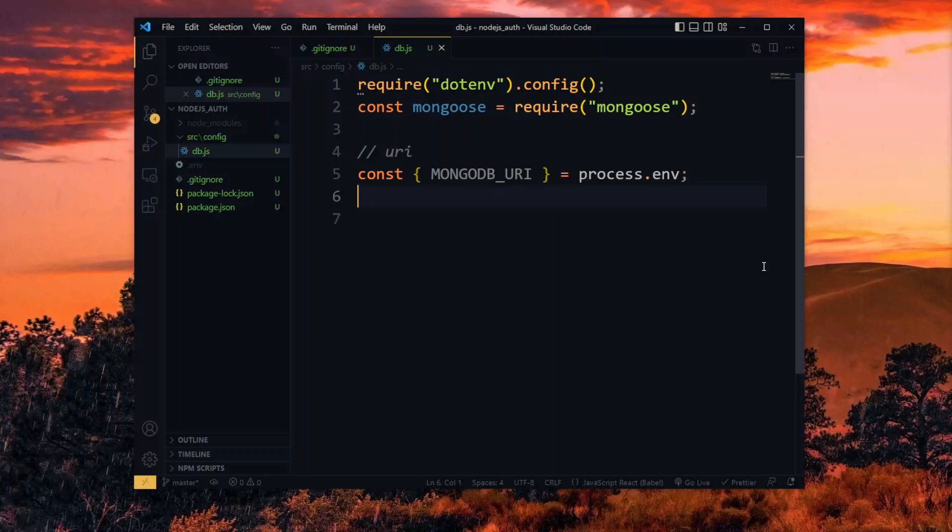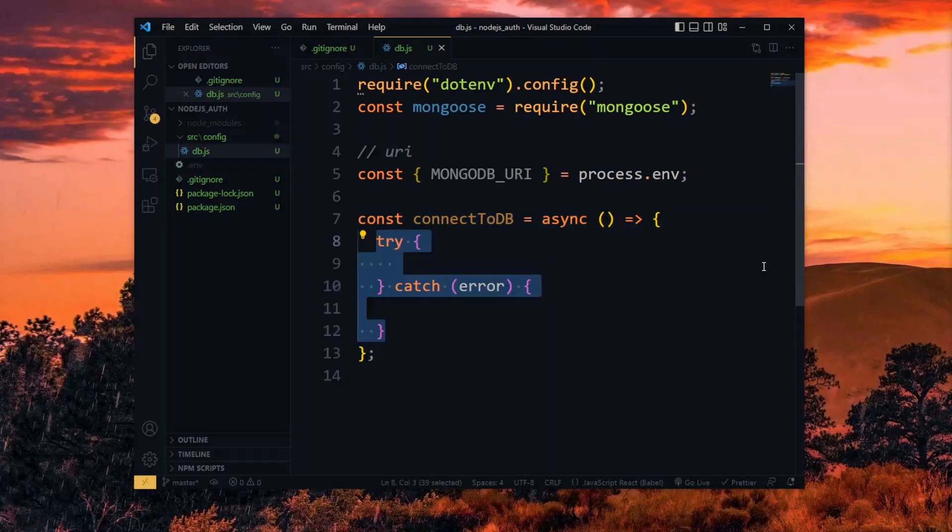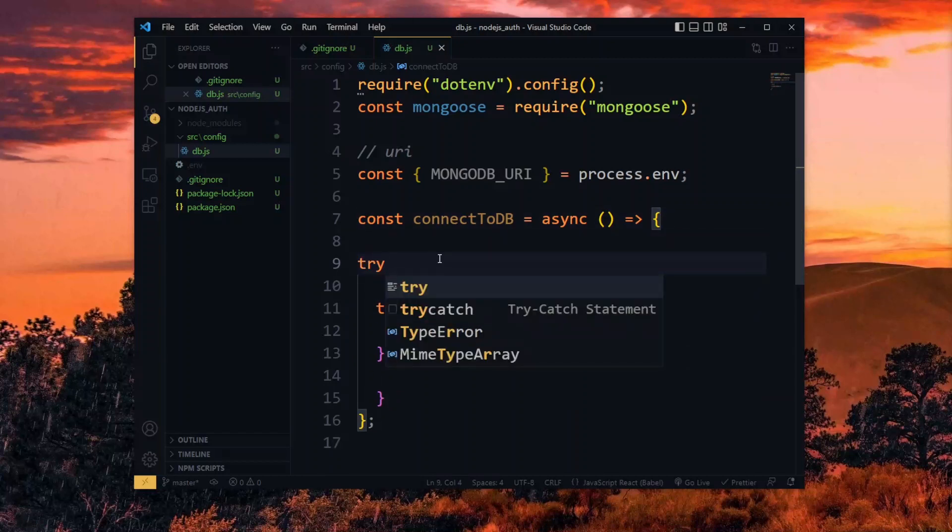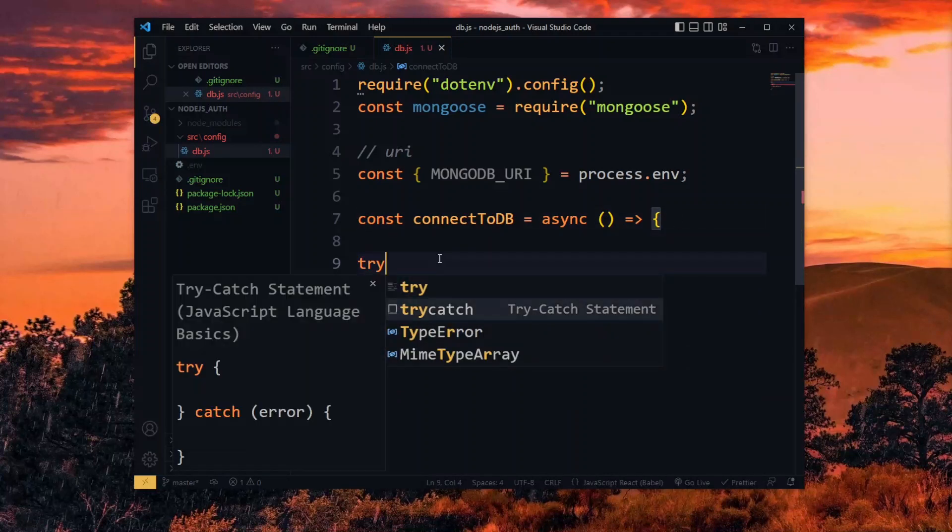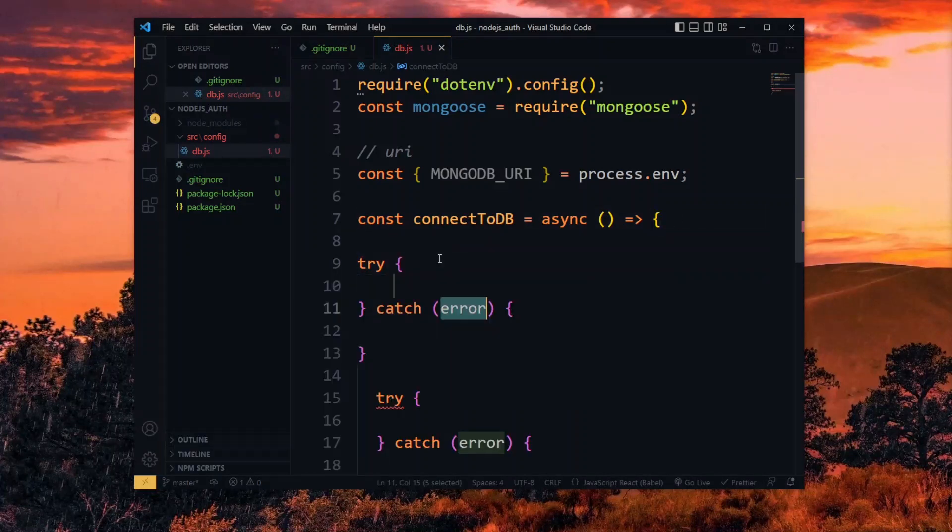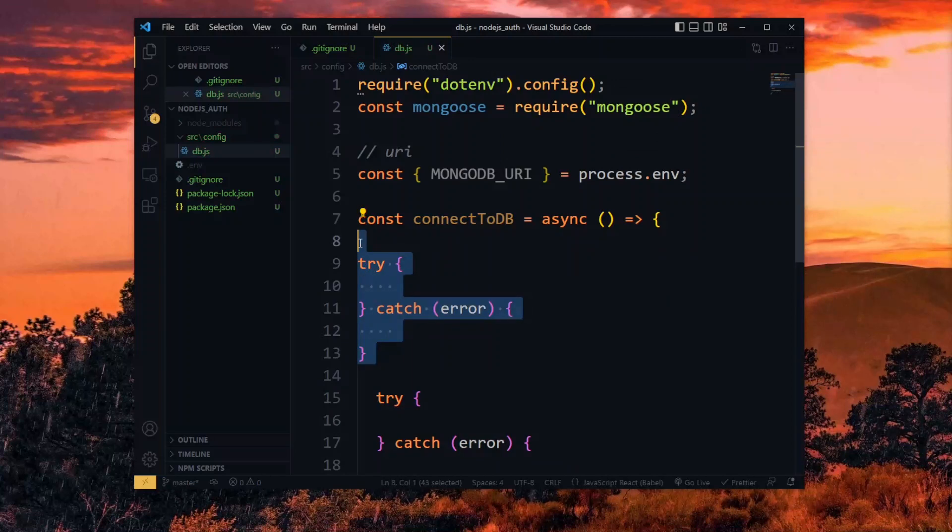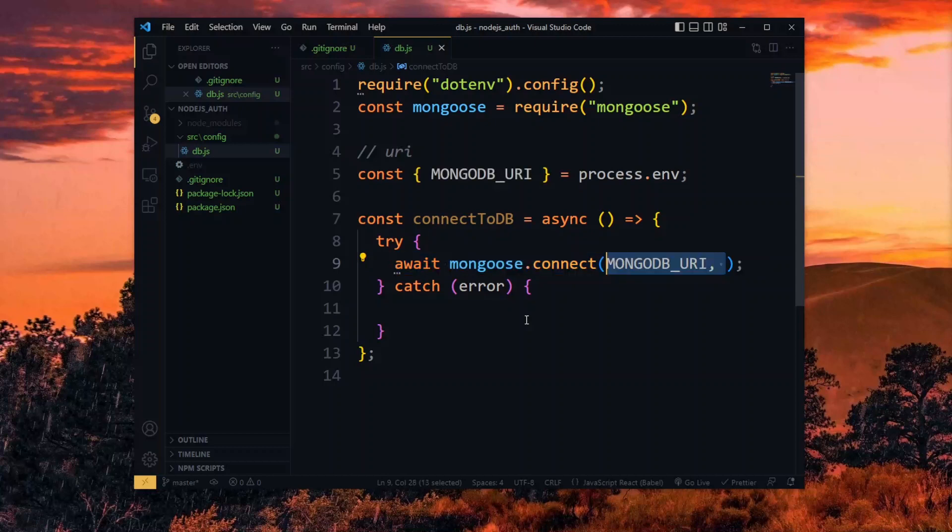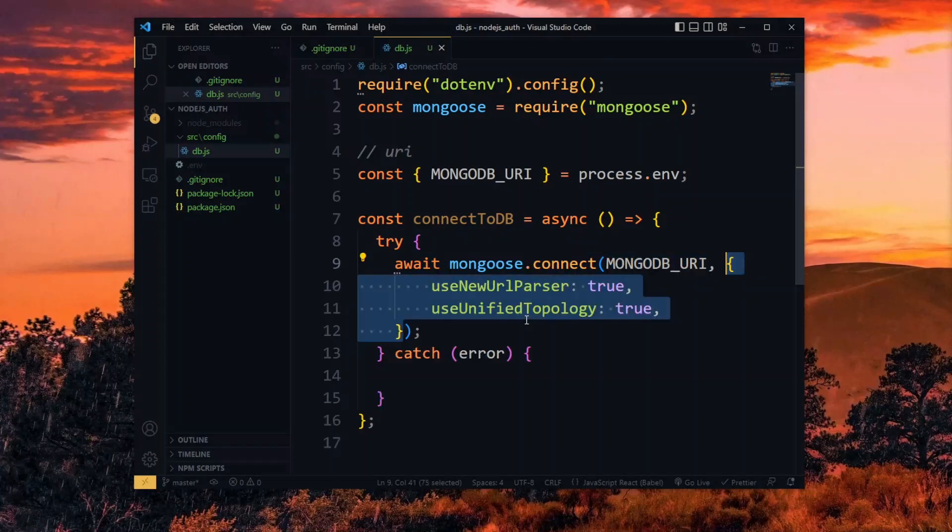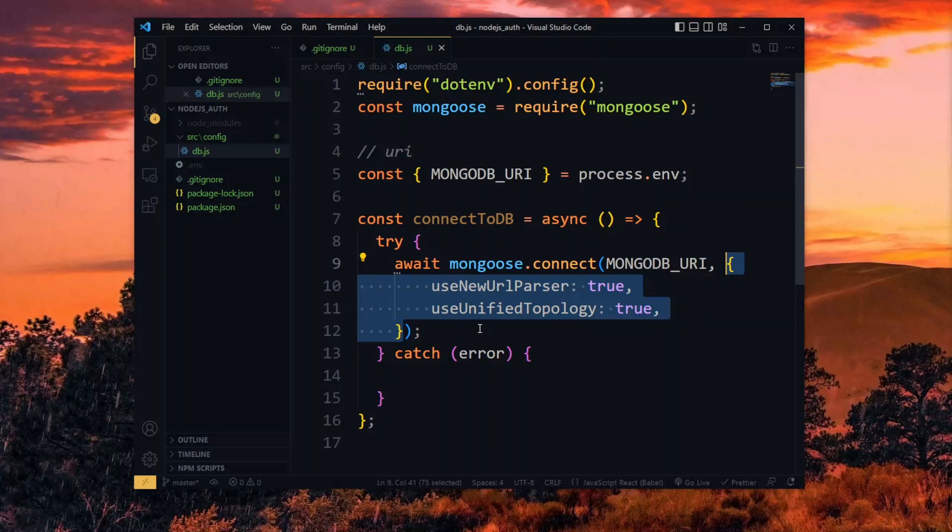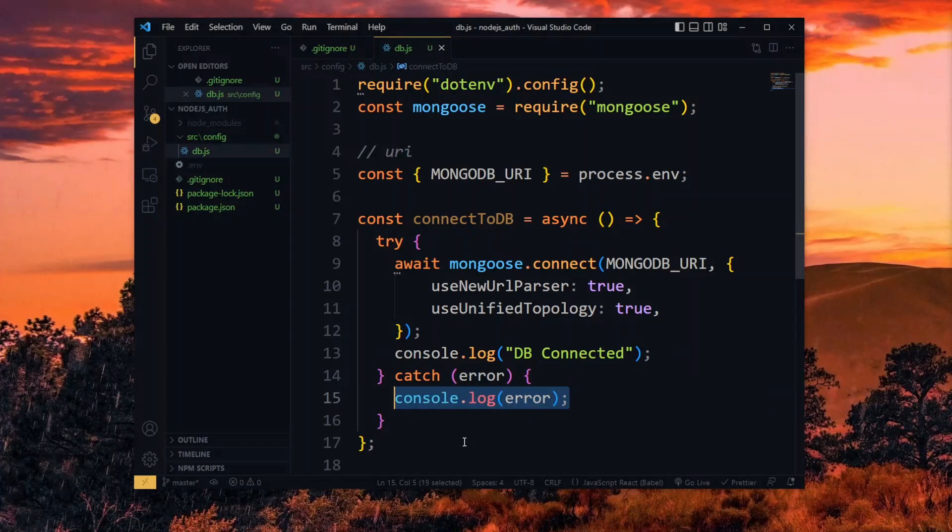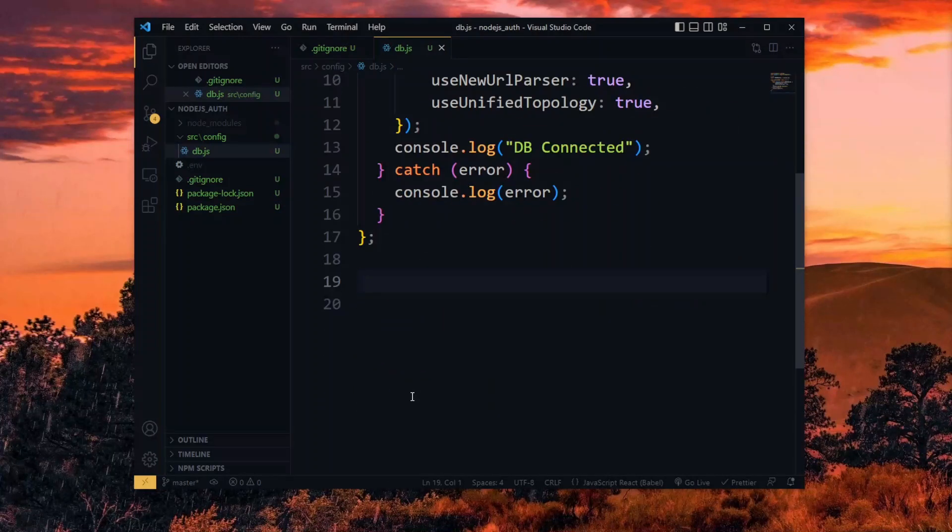Now we'll connect to the database in a simple async function. If you are using VS Code, you can type try in the function, select the try-catch statement using the arrows, and hit tab to complete it. Using Mongoose, we await a connection to the database string and pass the newUrlParser and unifiedTopology properties. On succeeding, we log a message to the console. When it fails as well, we log the error. And we conclude by calling the created function.